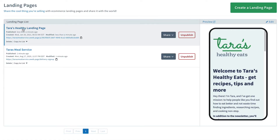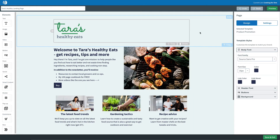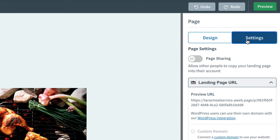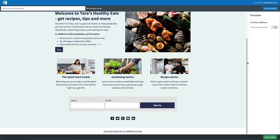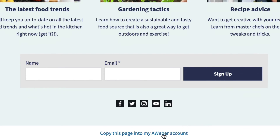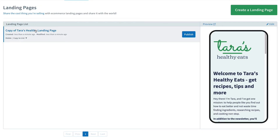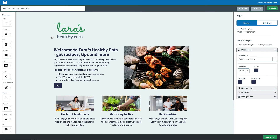To share our landing page, first we're going to go into one of our pages. Then over here under Settings, we'll click the toggle for Page Share. Now what this does, when we go and preview our page, is add a link to the very bottom. Anybody who clicks it will copy that landing page directly into their AWeber account. If they're not logged into their account, they may need to log in, and it'll automatically copy over your page.